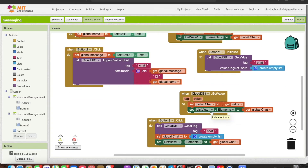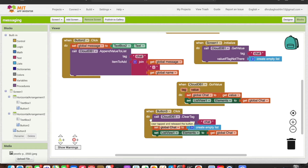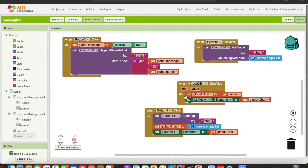When the cloud database gets the value, it executes across the other screens. This ensures you retrieve the data from the cloud database and send it to other screens so it can be displayed. To summarize: one block gets the value, one sends the value, one initializes, and one retrieves and distributes to other screens.